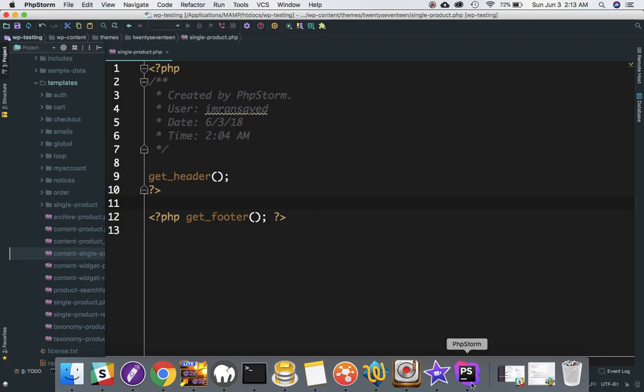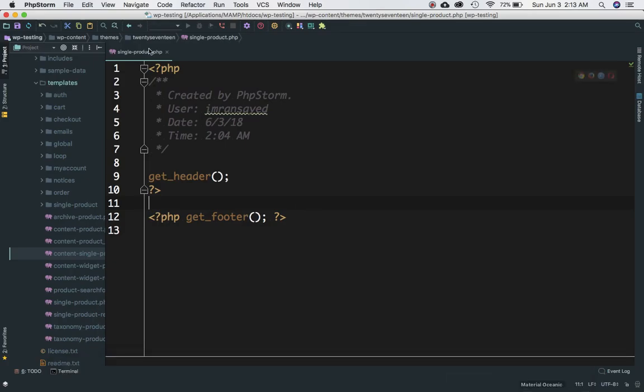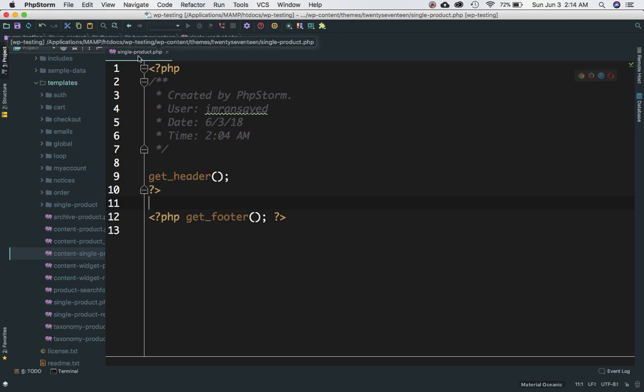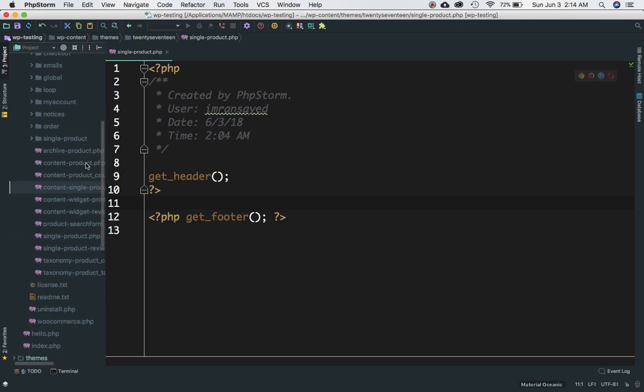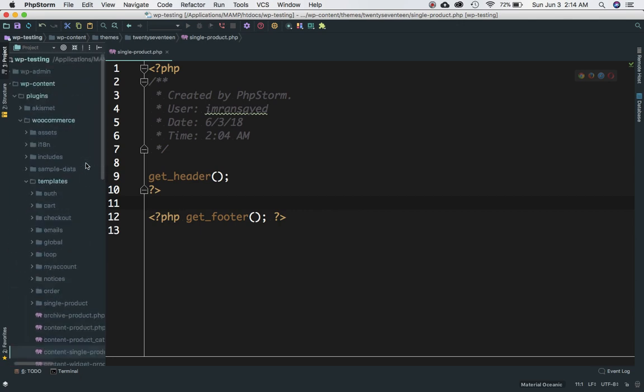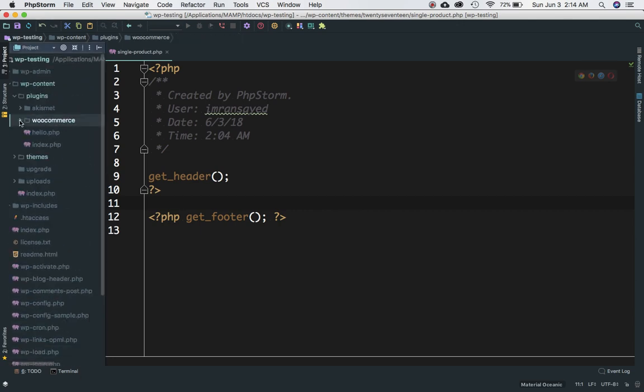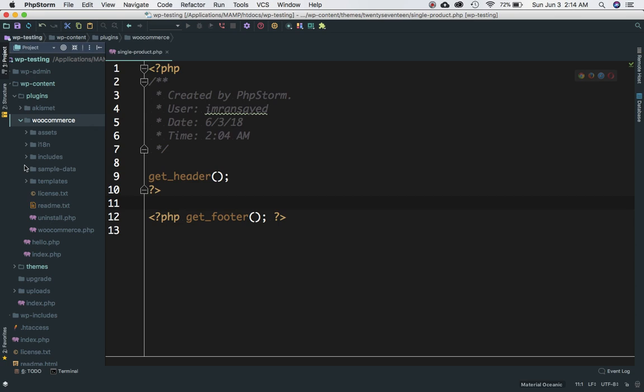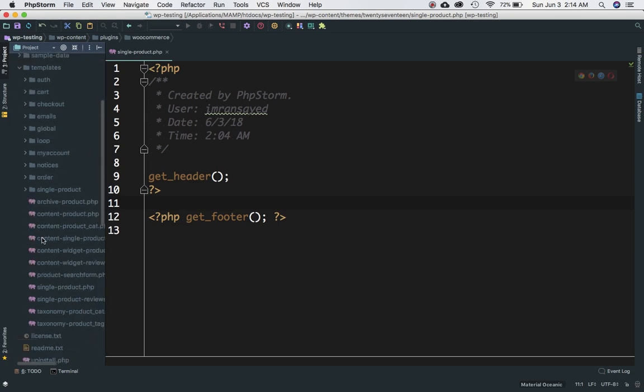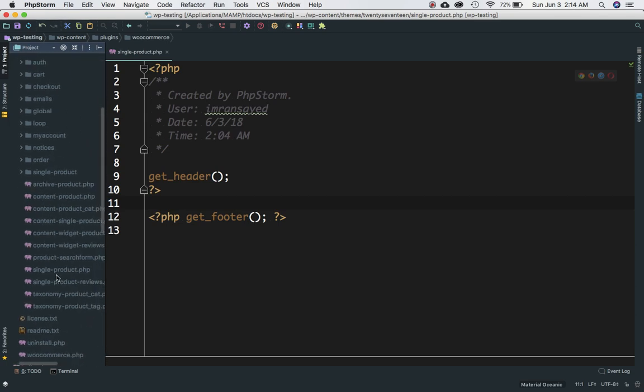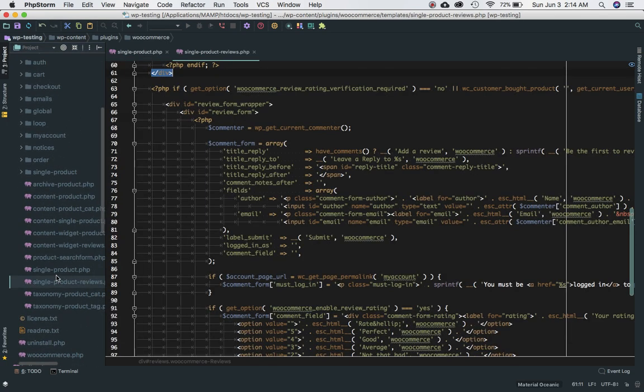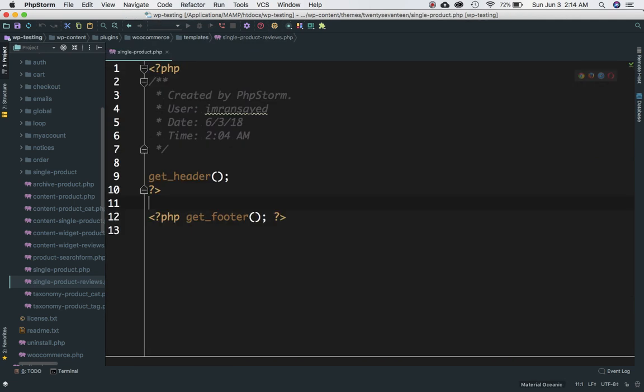We've got the header and footer. What we need now is the content. Since we have overridden single-product.php, we're going to go back and check what's going on inside of single-product.php inside of WooCommerce. We'll go to WooCommerce plugin directory, then templates, then single-product.php.